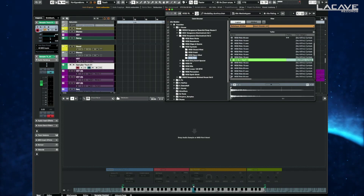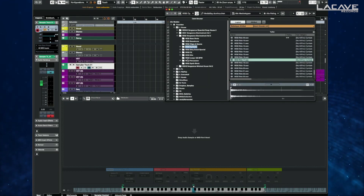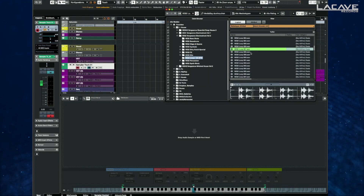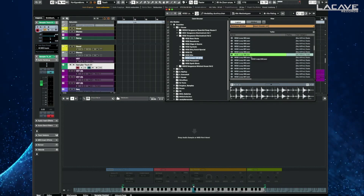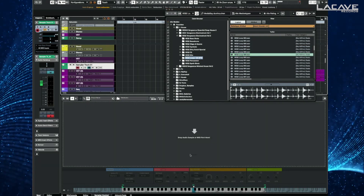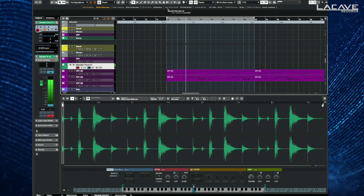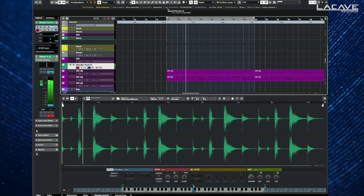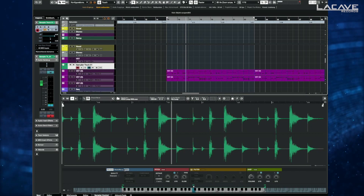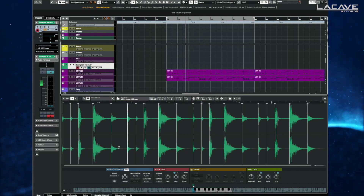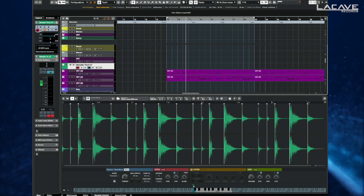Let's slice up a loop. I choose a loop for this. The old way is that you can only play it with a MIDI keyboard or whatever. The new one is you can slice it up. Just enable the slice feature and it automatically finds the transients.